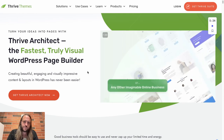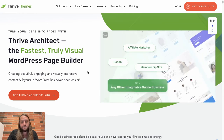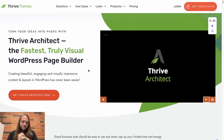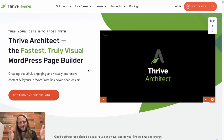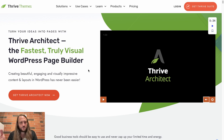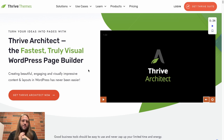Thrive Architect versus Elementor. For most people I'm going to go with Elementor on this one, and for a select few very focused marketers who want to build landing pages and opt-in pages very quickly and easily — that are already sort of built for you — then I would go with Thrive.